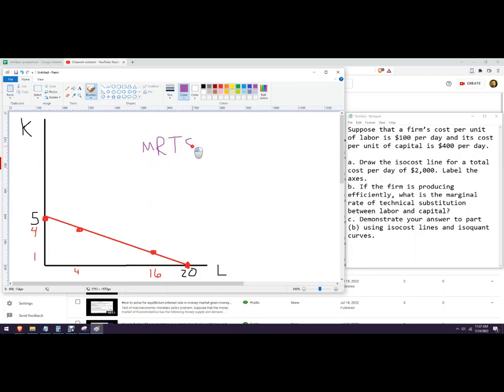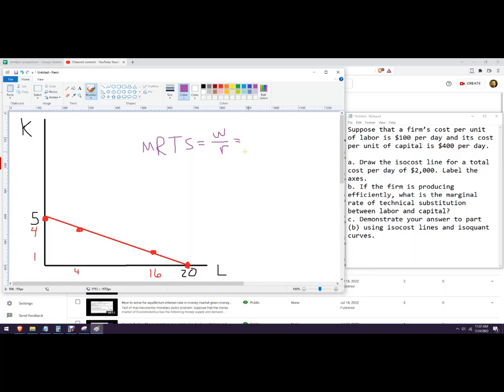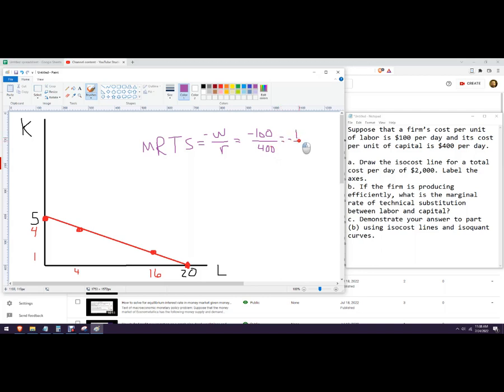Okay, so marginal rate of technical substitution here, it has to be, if it's efficient, it has to be the same ratio of wages to R, which is the price of capital. So this really has to be the capital, and this is going to be negative because it's a downward sloping line, so it's going to be negative 100 over 400, which is the same as saying negative one-fourth or negative 0.25. Okay, so that is the rate of technical substitution there.